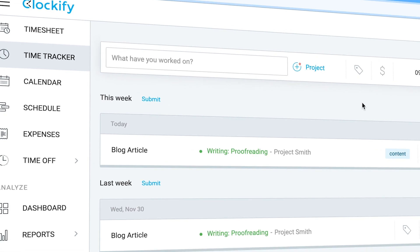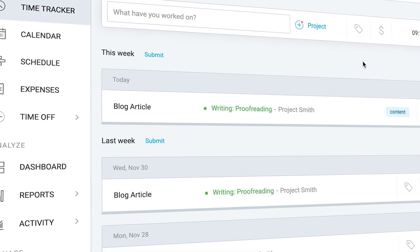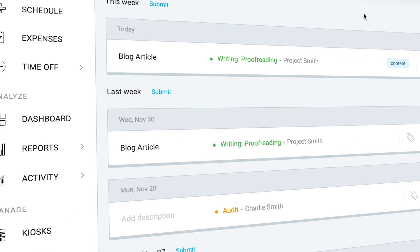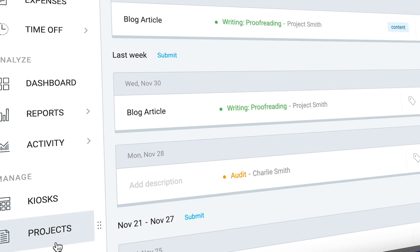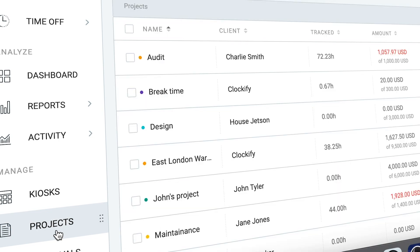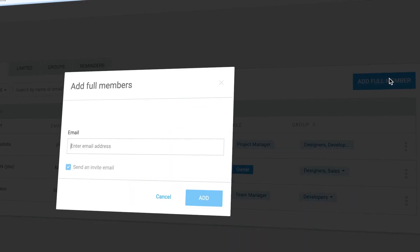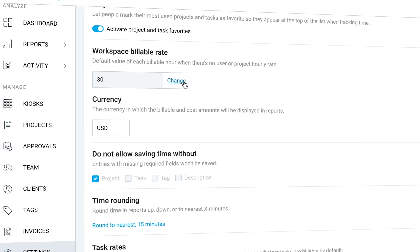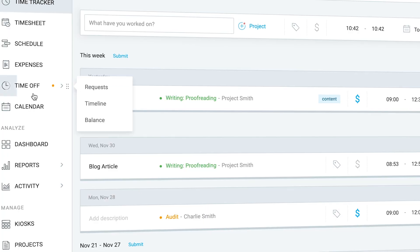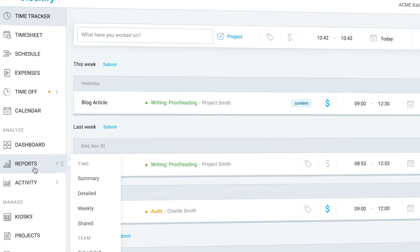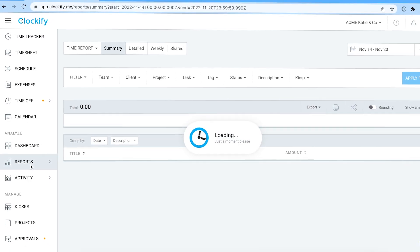The web version of Clockify comes with a lot more features. There, you can manage projects, invite users, set up hourly rates and most importantly run reports.